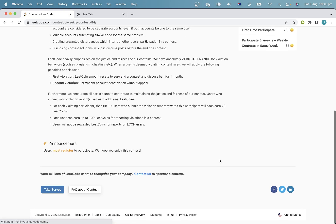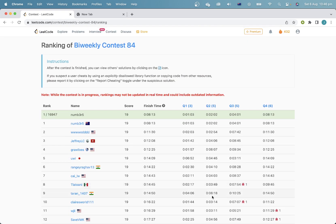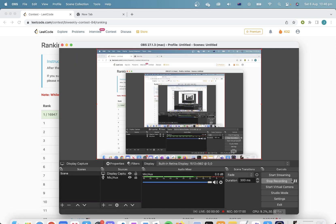Let's check our standings. That's very nice — it looks like I've won, so that should be good for my rating. Hopefully this good streak will continue. Anyway, thanks for watching. I'll see you guys next time. Bye.